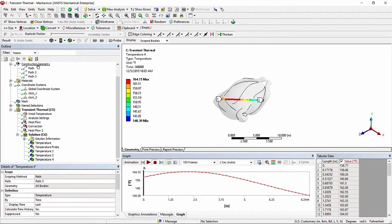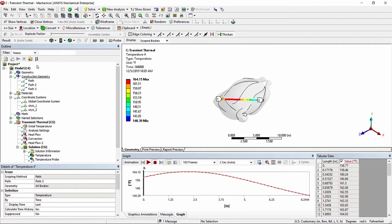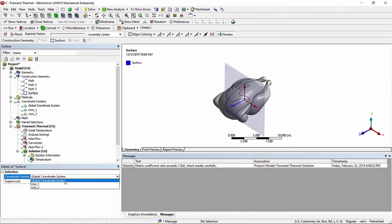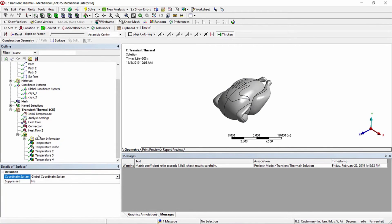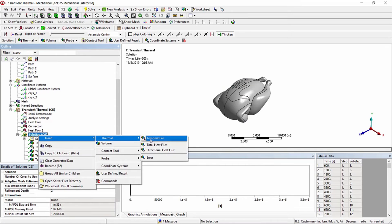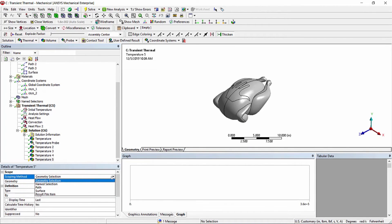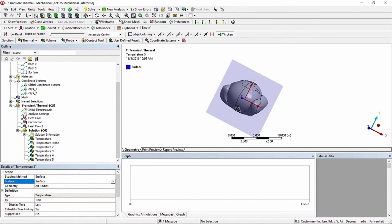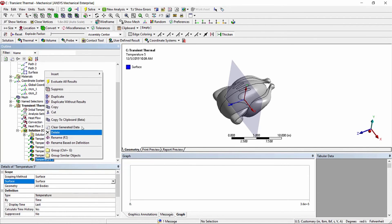The next thing we're going to look at is construction geometry surfaces. These surfaces are used to scope results to cross-sectional surfaces defined by a coordinate system. Go to construction geometry and add a surface, using the global coordinate system for now. We then insert a temperature result, set the scoping method to surface, and select the one construction geometry surface, shown highlighted as a transparent blue plane, and evaluate all results.